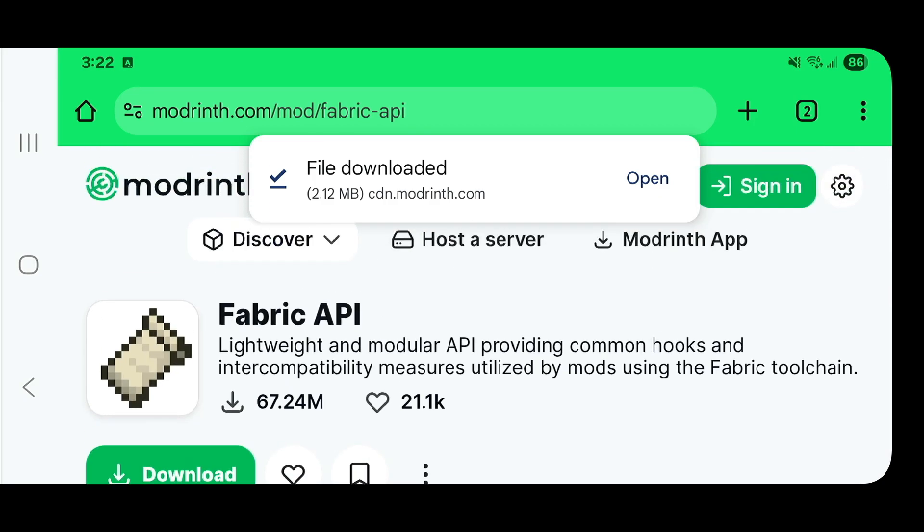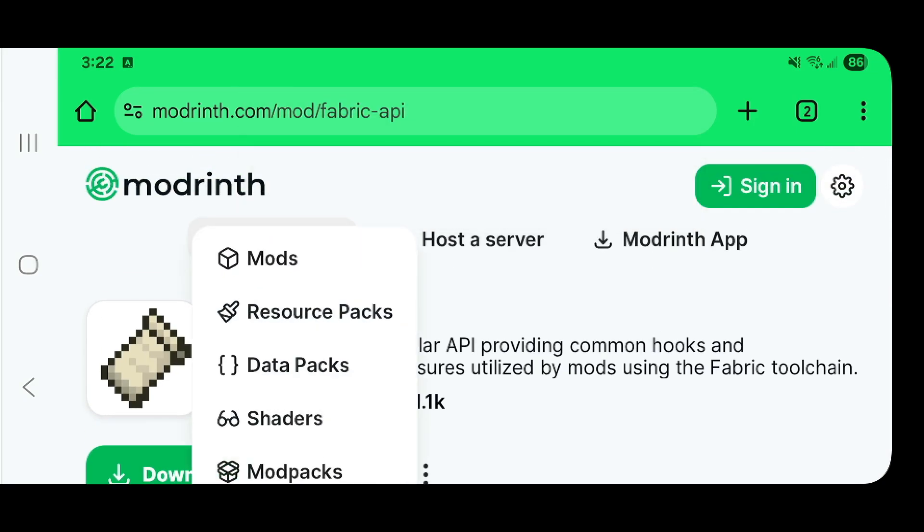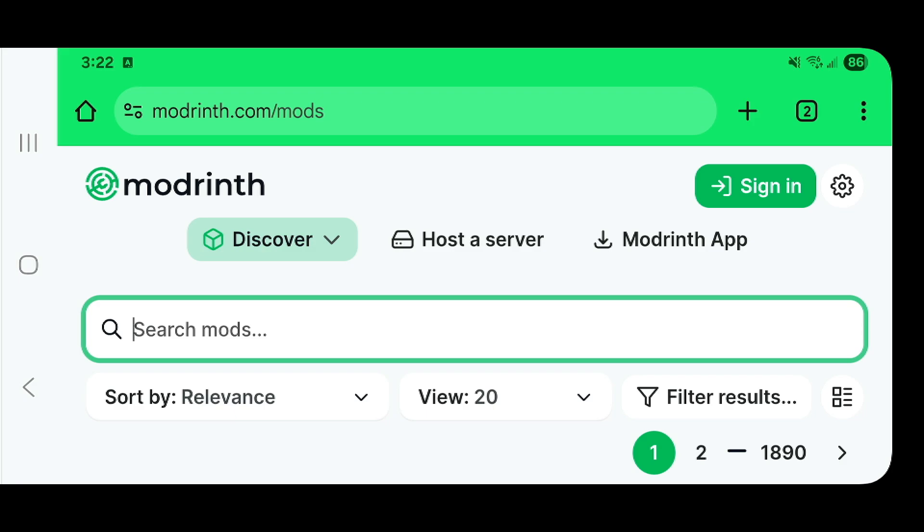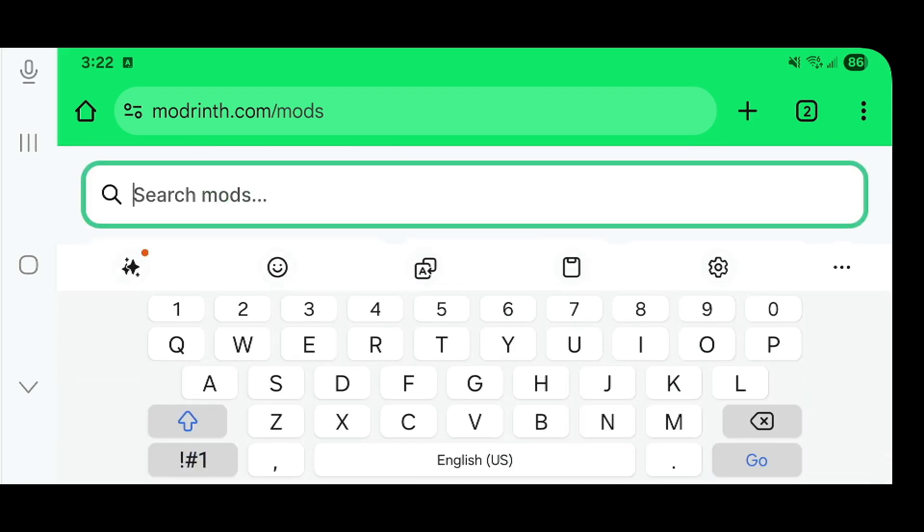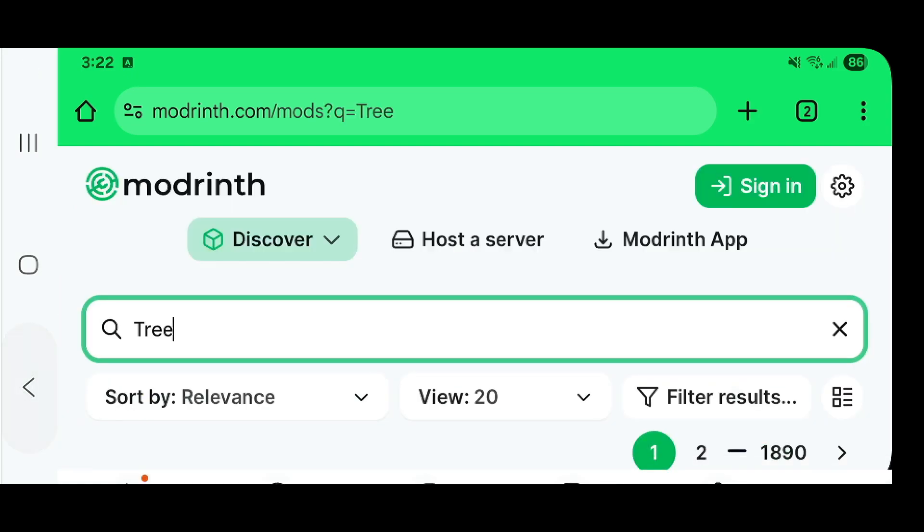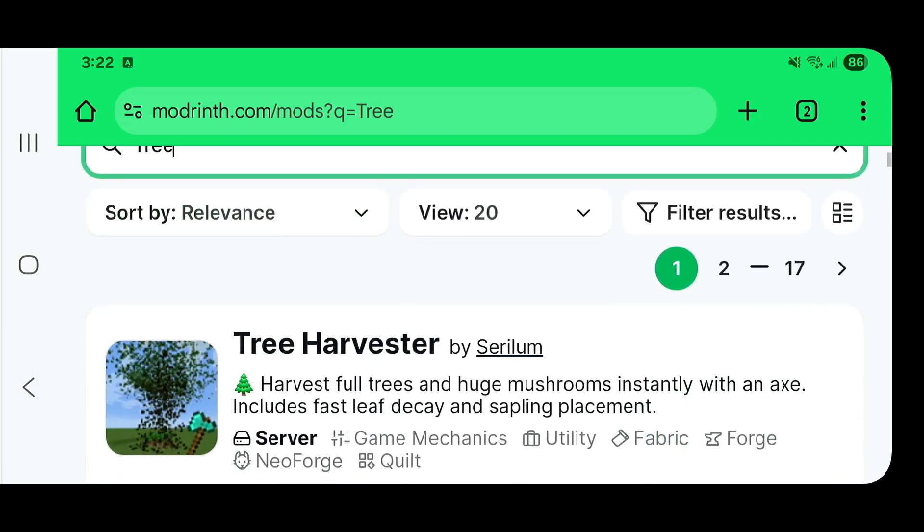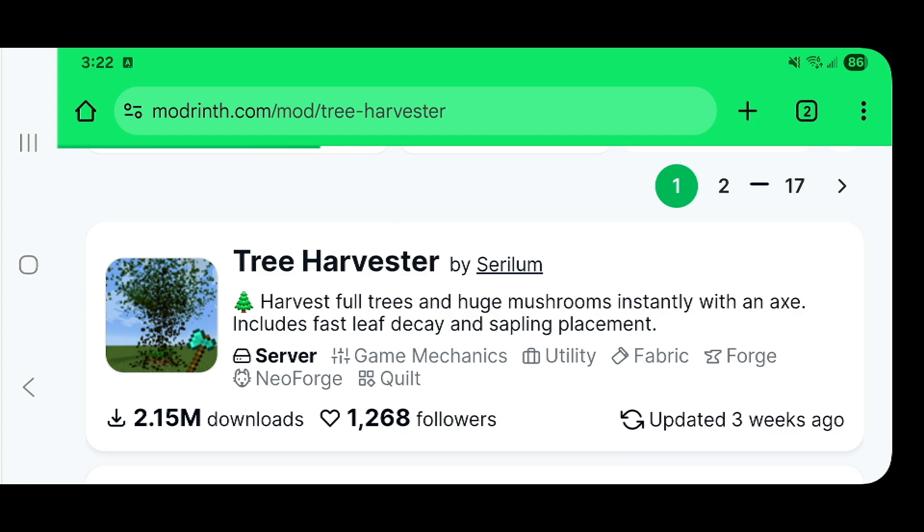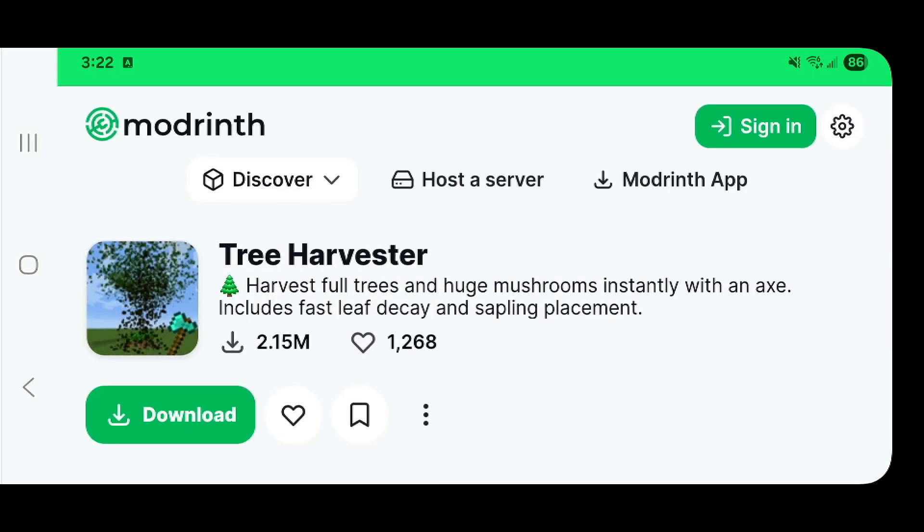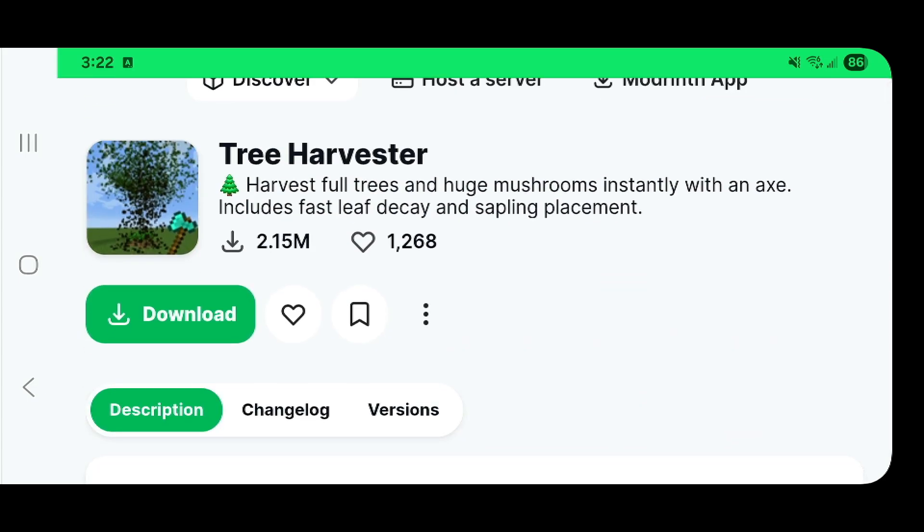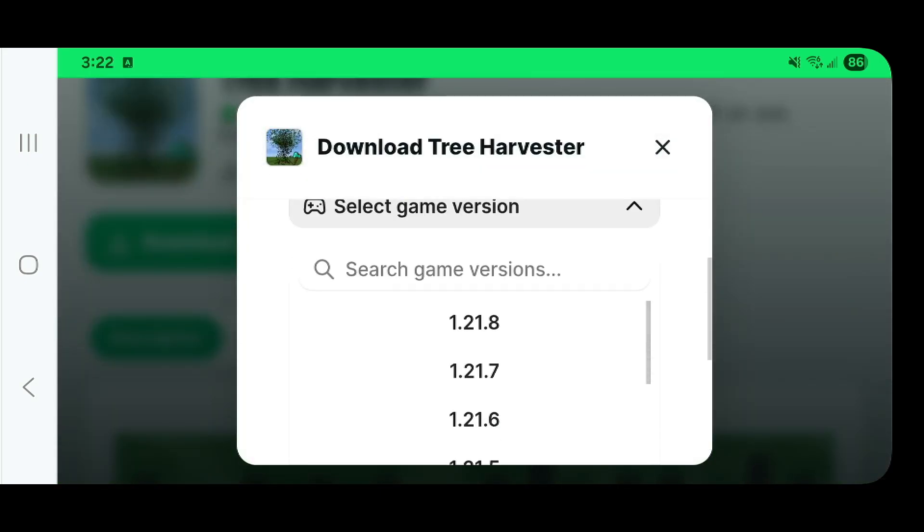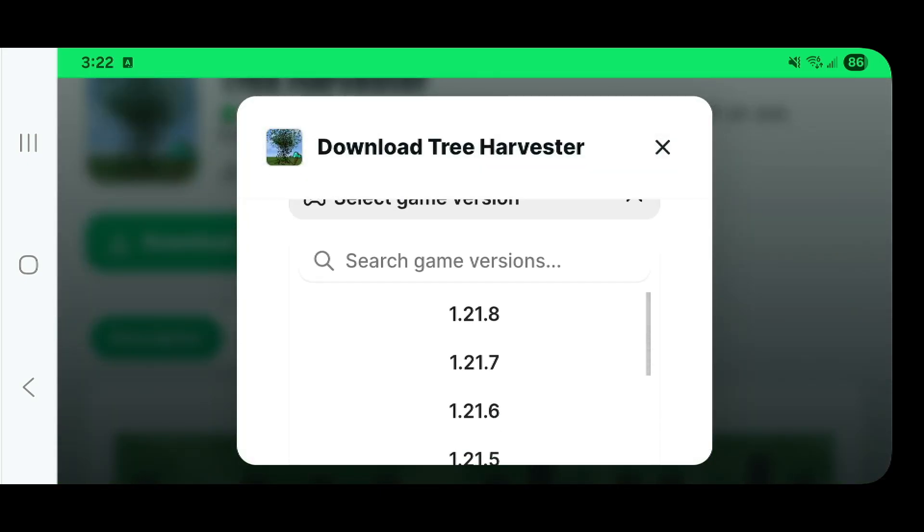Now I'm going to download one of the easiest mods I think is easy to set up, which is the Tree Harvester mod. Now the reason why is because this mod does require another mod, and people get confused when they're trying to download mods because they don't understand that some mods require what are called libraries or dependencies.